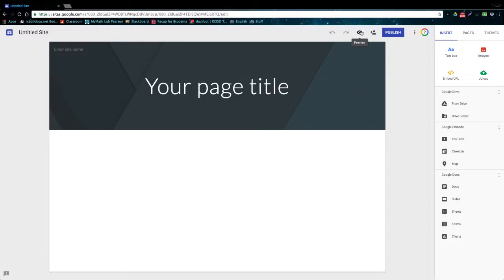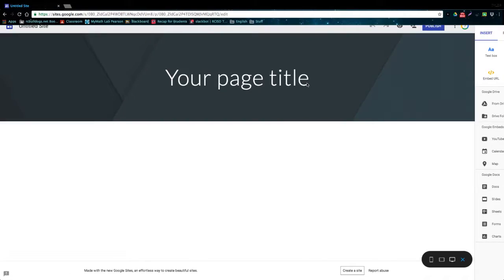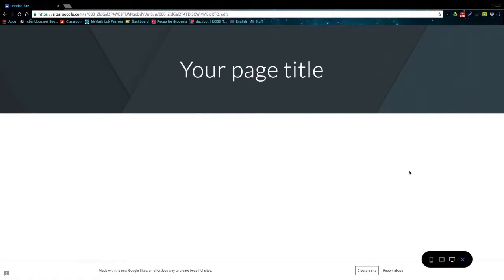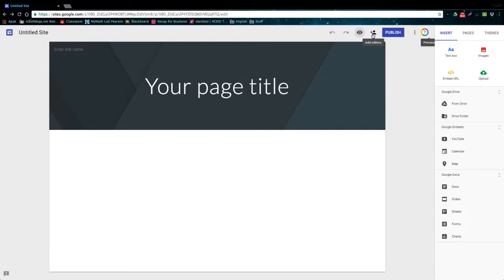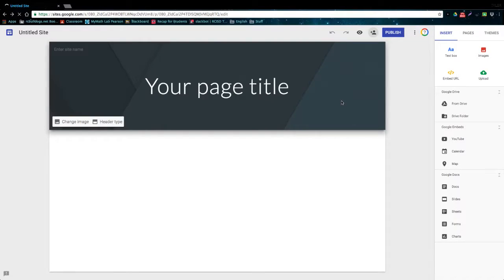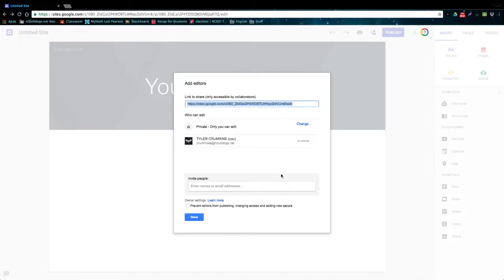We also have this button right here which will let us preview the site in full screen mode as if it was an actual website. And we also have a button to add collaborators to the project to help work on the site.